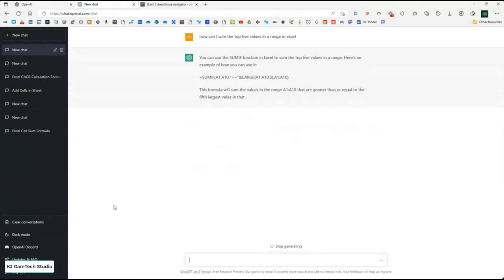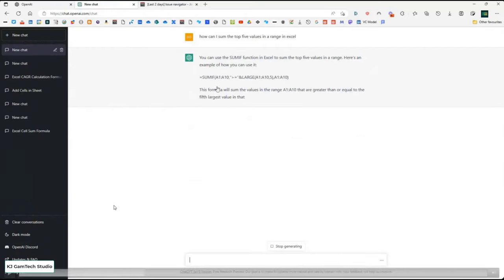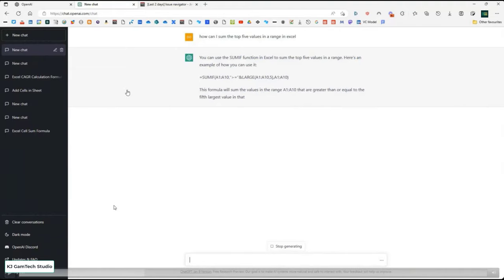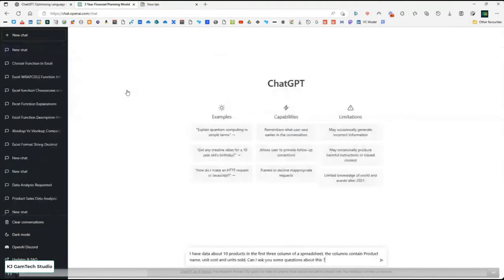Another question: how can I sum the top five values in a range in Excel? This exposed for me a function I've very inconsistently used — the LARGE function. It says: use SUMIF over the range, with a condition of greater than or equal to the value returned by LARGE(range, 5), which gives you the fifth biggest value in the range. It then concatenates that onto the greater-than-or-equals sign and uses it as the SUMIF condition. It also explains what it's doing and says you can change the range or the number of values you want.